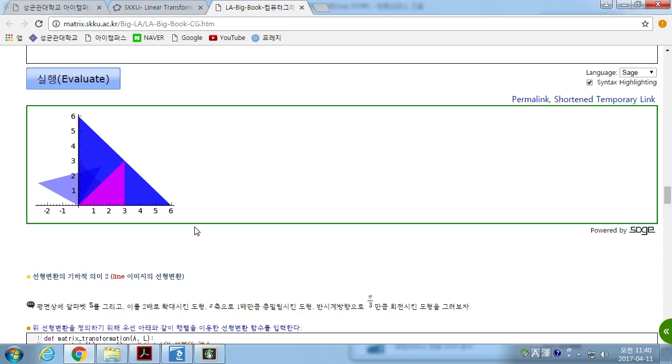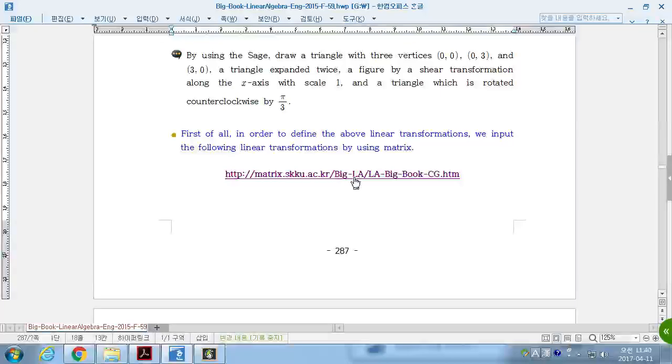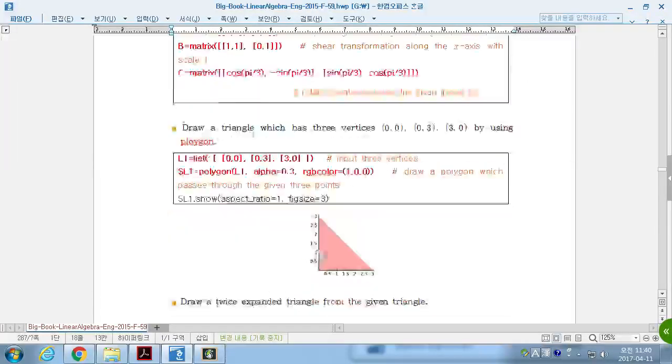If we draw them all together at once, then we have this. Four triangles. Three of them are generated by the linear transformation.